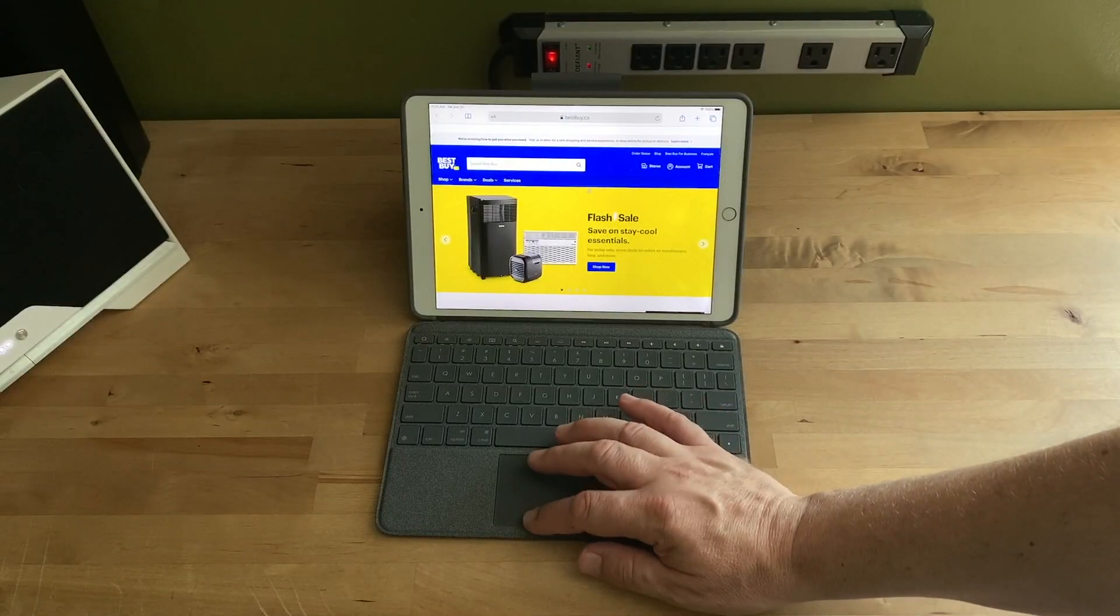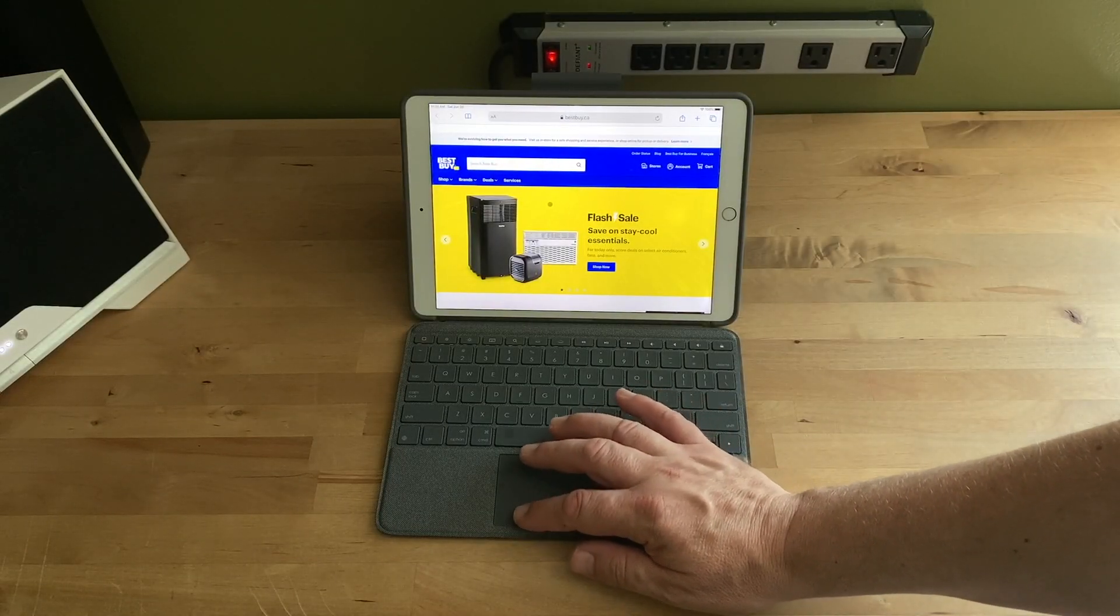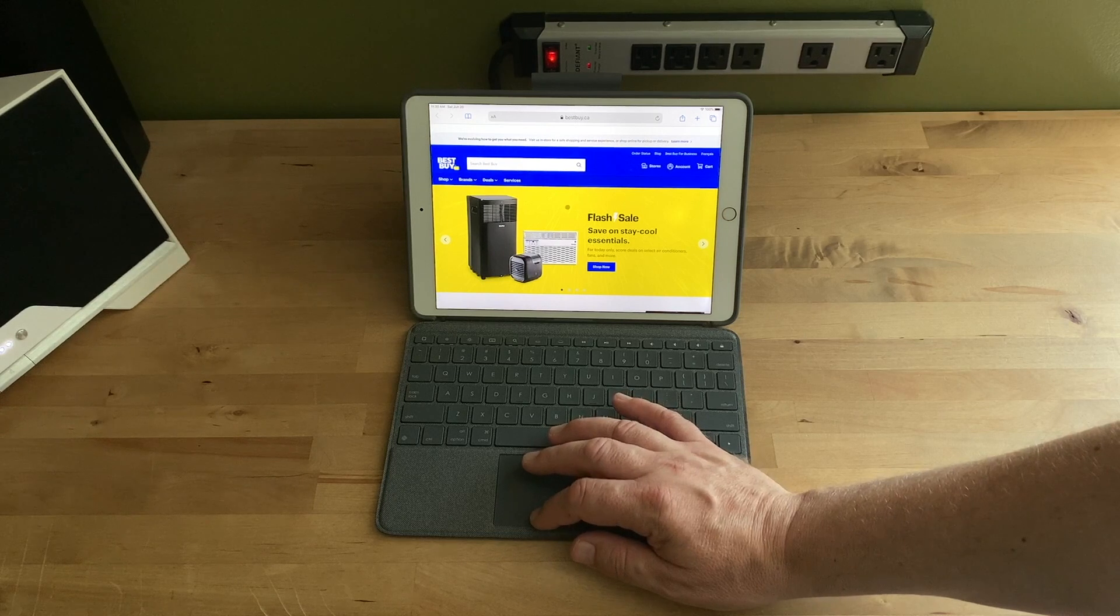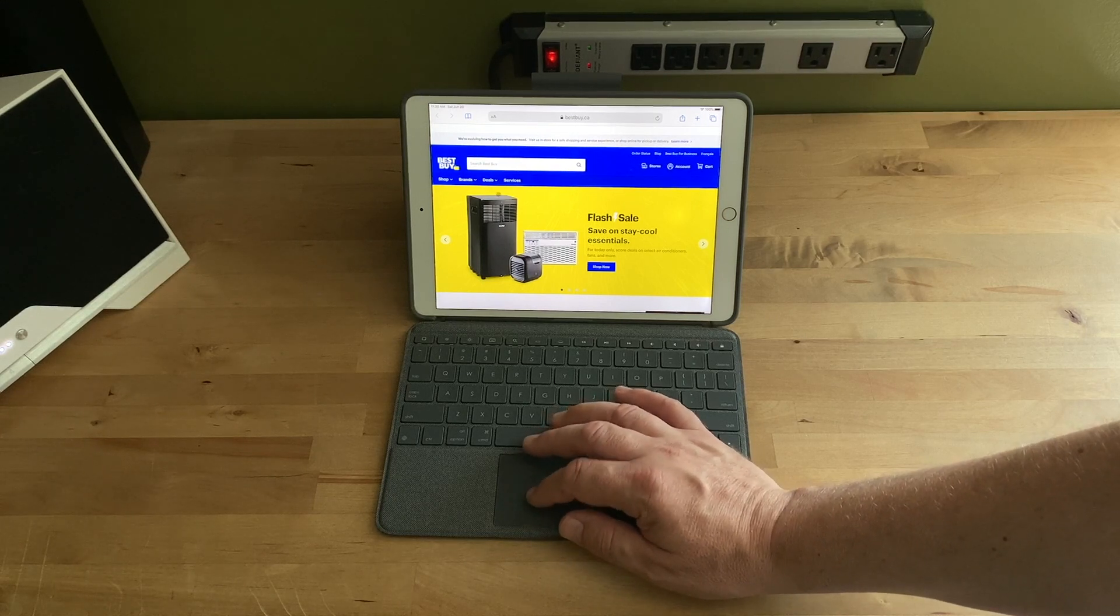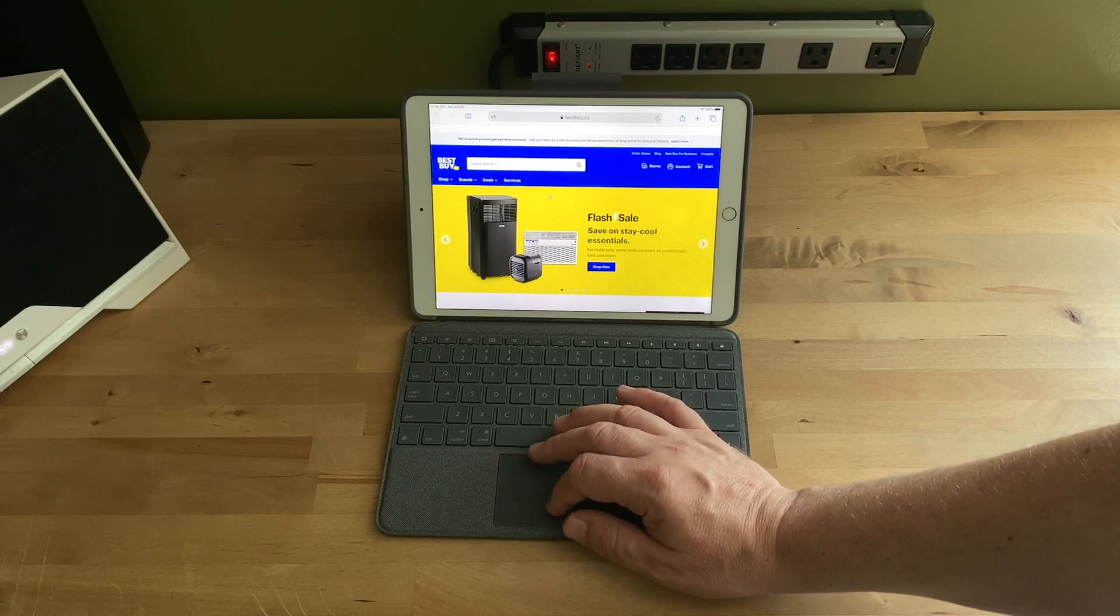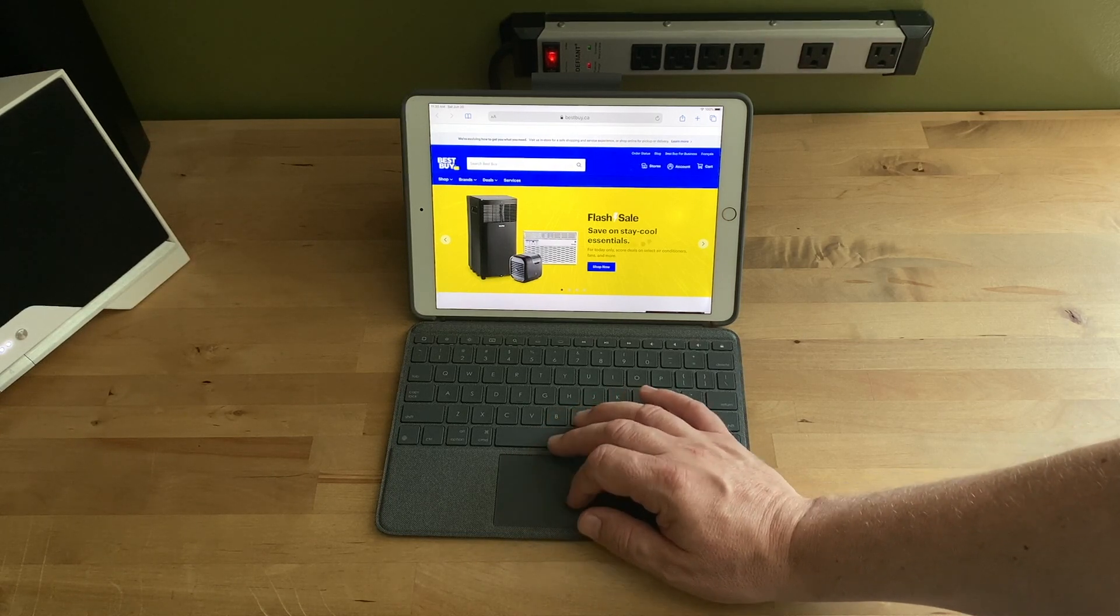In testing, I found that the trackpad works really well. I'm still getting used to being able to use one with an iPad after hoping for that feature for years.